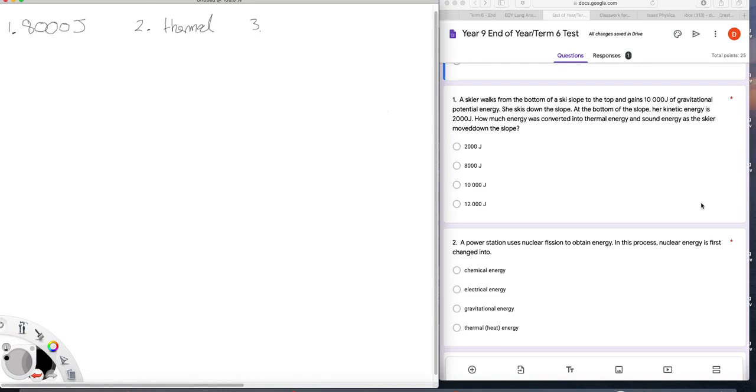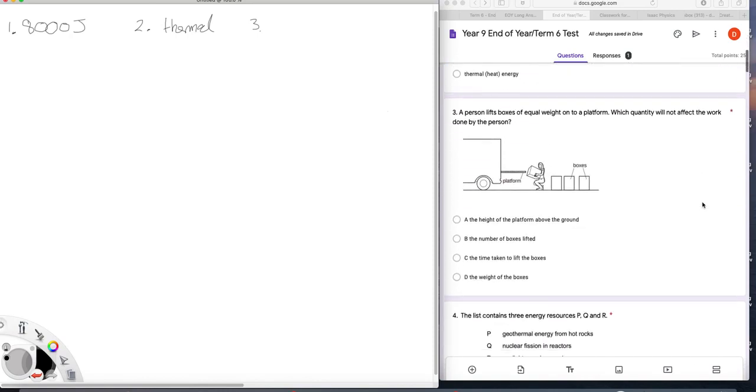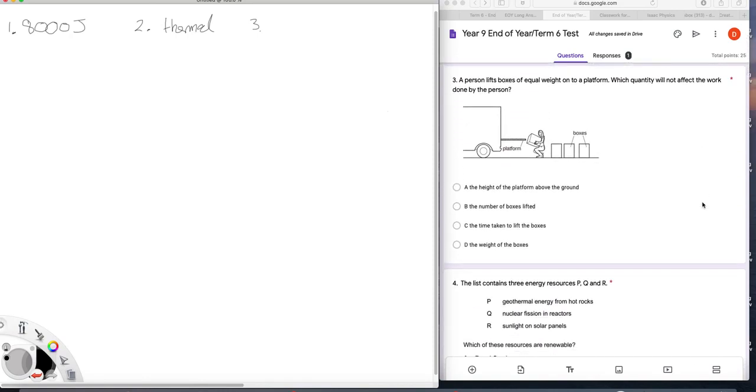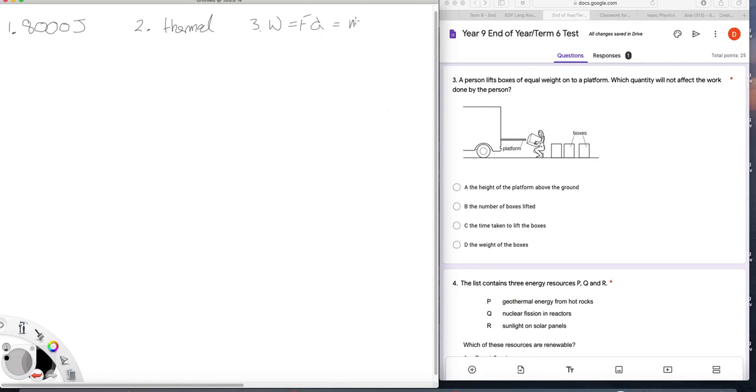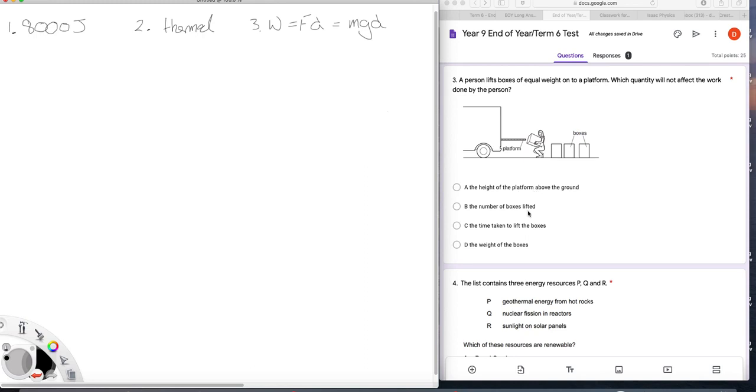Question 3. A person lifts boxes of equal weight onto a platform which quantity will not affect the work done. We're thinking here that work is force times distance and the force as a minimum will be the weight of the box. So the mass of the box, gravity, the weight of the box and the distance the box is lifted, these all affect the work done. So the height, yes. Number of boxes, yes, because that's more weight shifted in effect. The time taken. Well, there's no time in here, is there? And the weight of the box, we've already established that will affect the work done. So it must be C is the answer there.